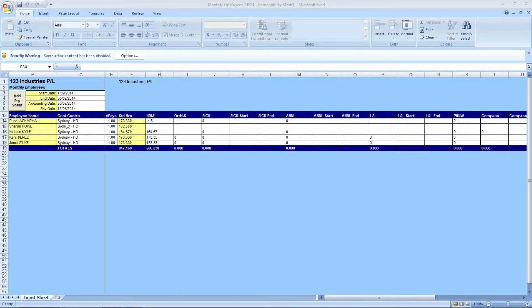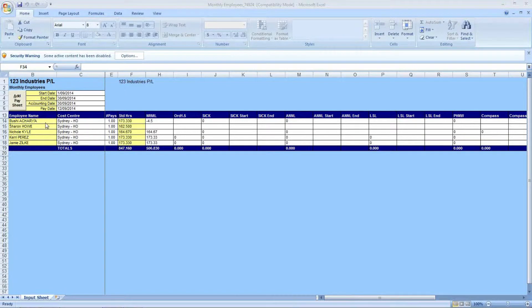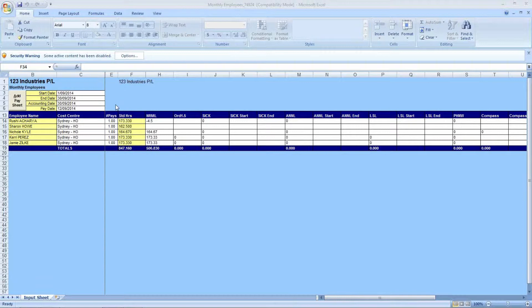Going down lower, we have a list of all of the current active employees within your company with their name, as I'm circling on the screen. After that, on the right-hand side, there is the cost centre. After that, there is the number of pays this information is for. If the pay is to be taxed over two of the periods, this can be updated to reflect any number from 1 to 100.